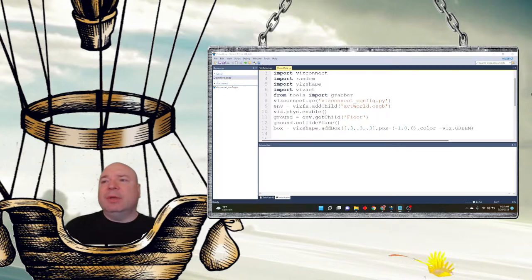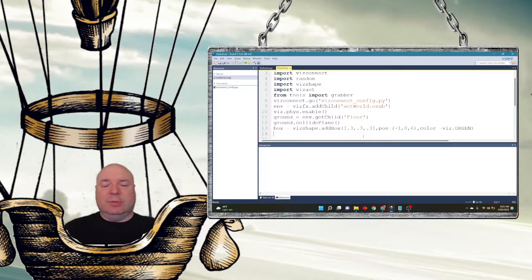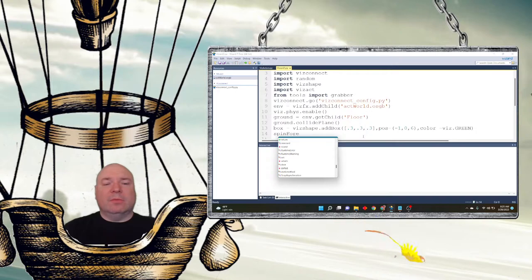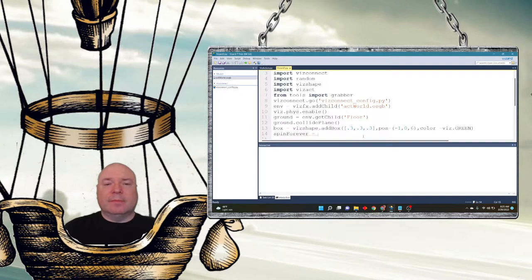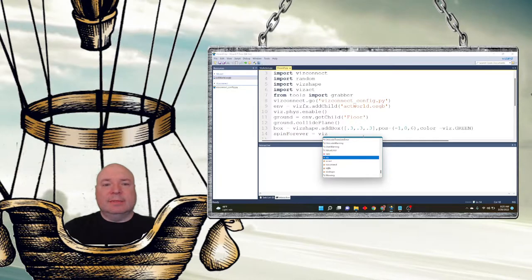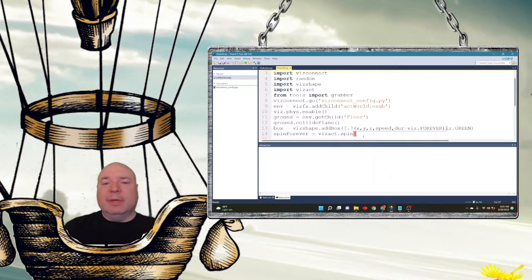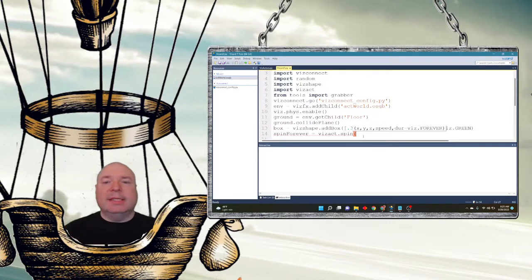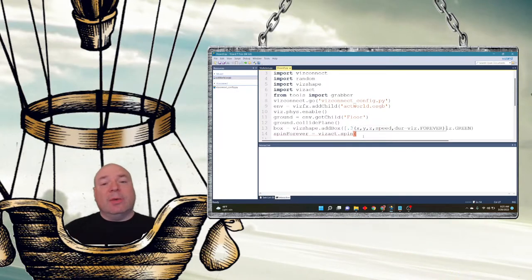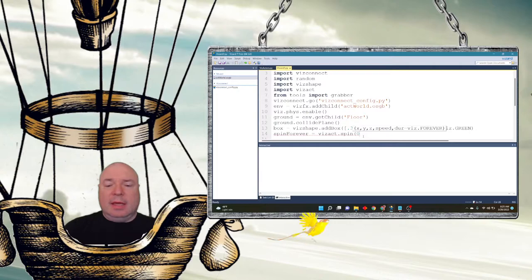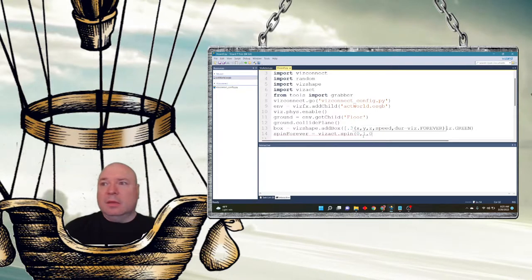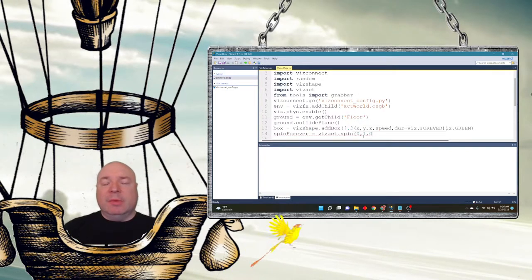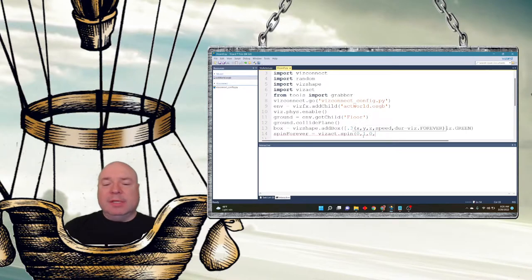The first action that I'm going to use, it's a multi-step process. You first have to create the action. So I'm going to create a variable called spin_forever, and I'm going to use the vizact class and I'm going to call the method spin. So there are several methods that are built in that we can use, and this one takes a speed and the duration is going to be viz.FOREVER. So I'm going to set an X, Y, and Z that gives me my axis that I'm going to spin on. So I'm going to set the Y to 1 and it's going to spin on the Y axis, and then I'm going to set the speed to 90.